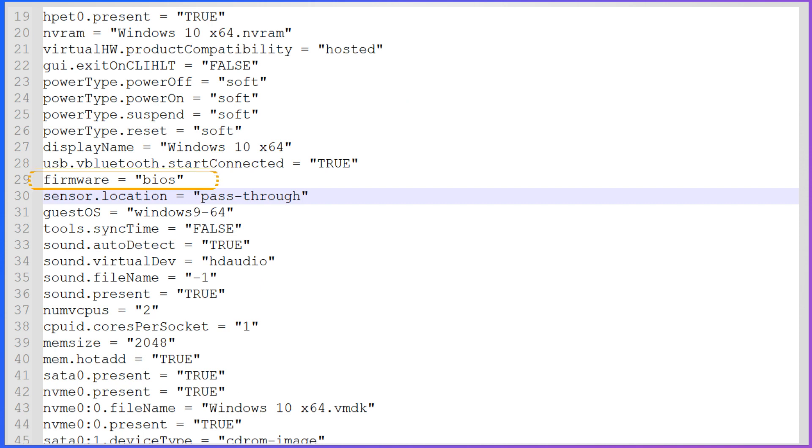Now, change the value from EFI to BIOS. The new setting should read: firmware is equal to BIOS.